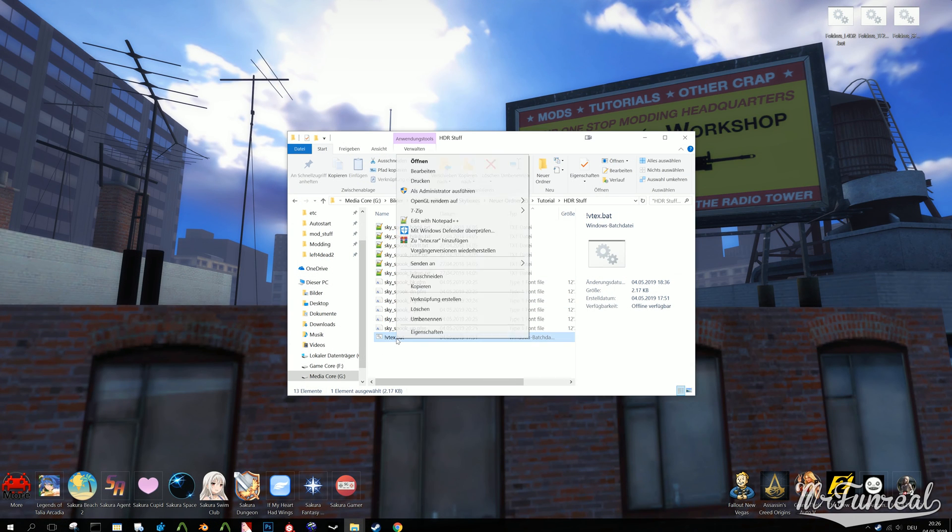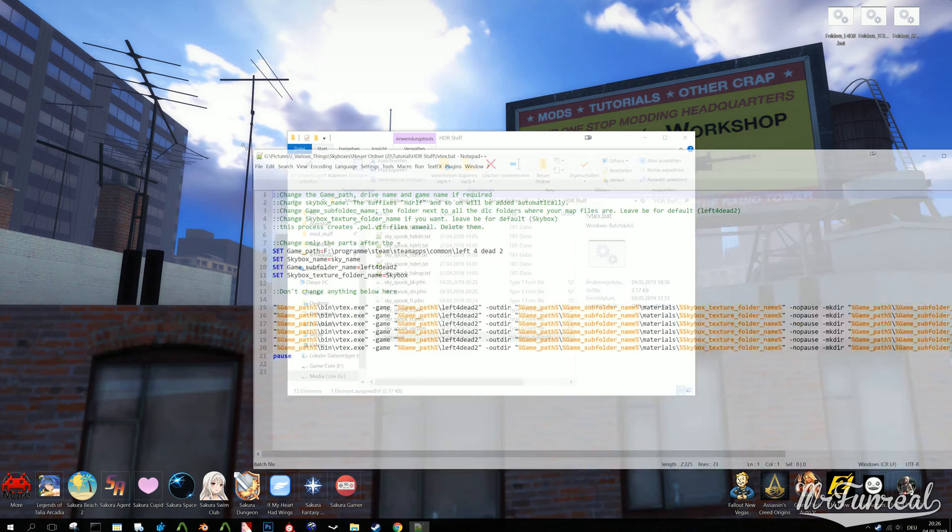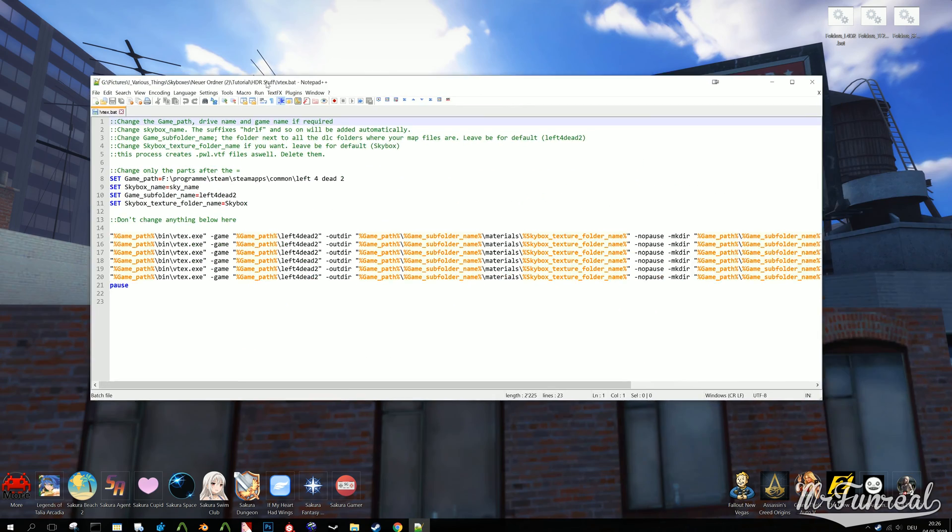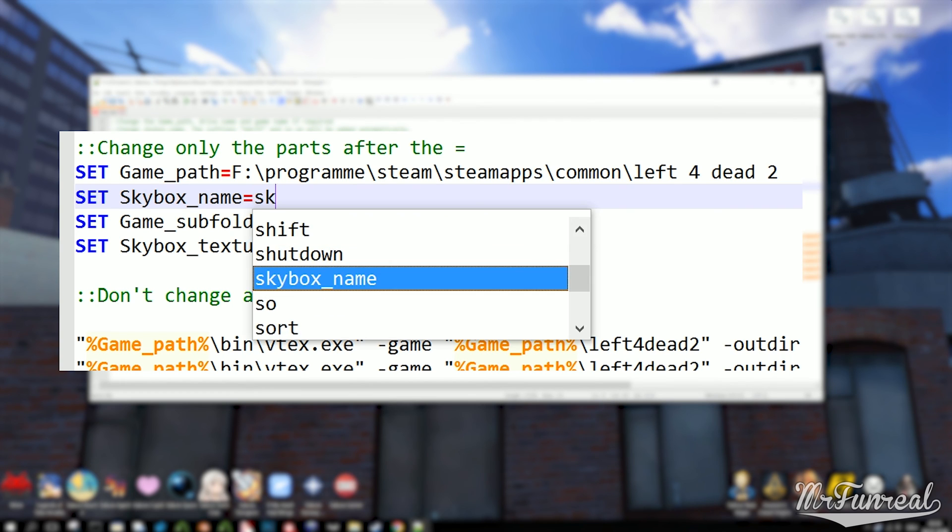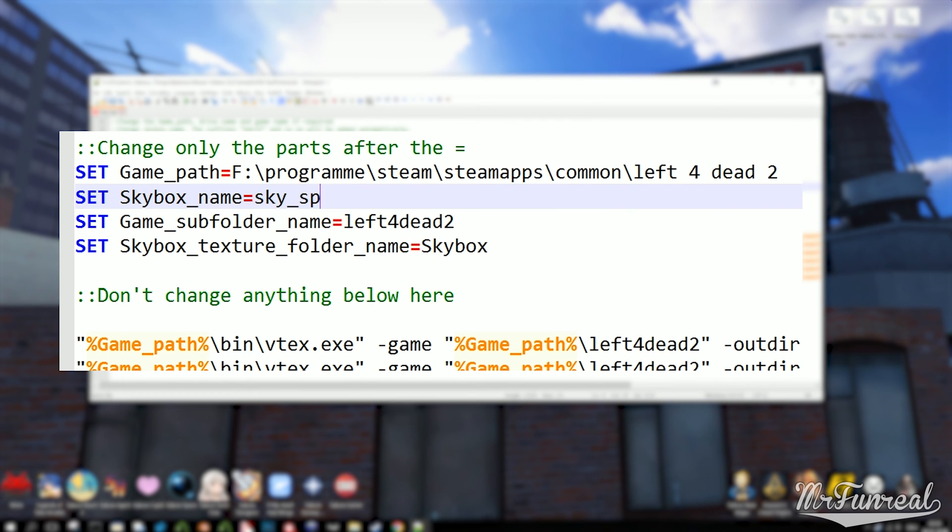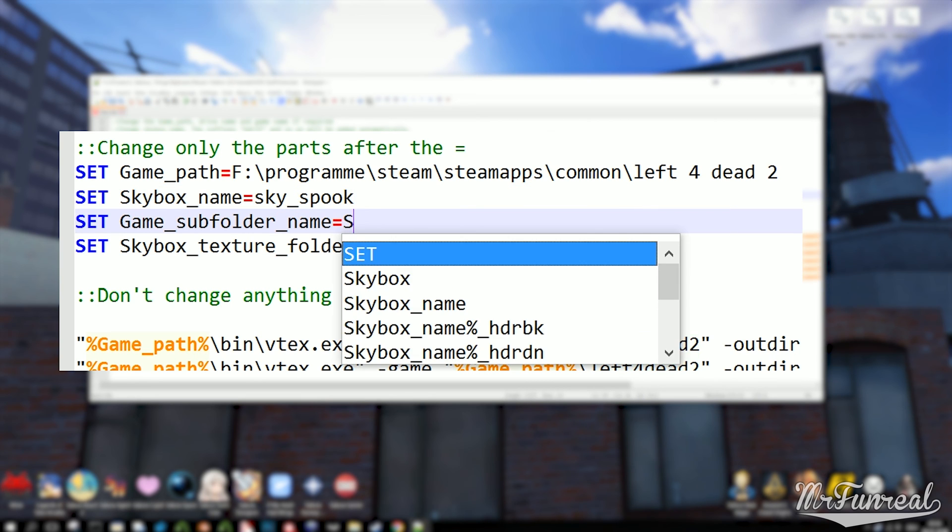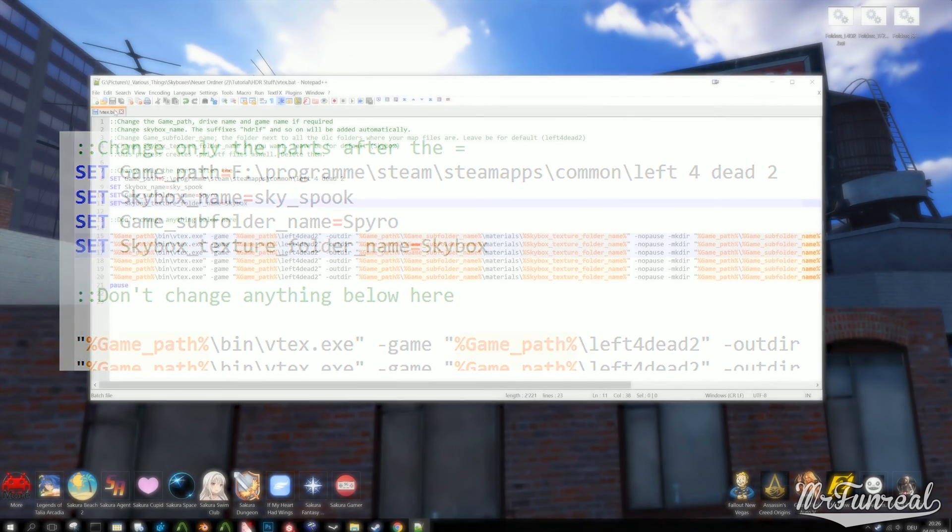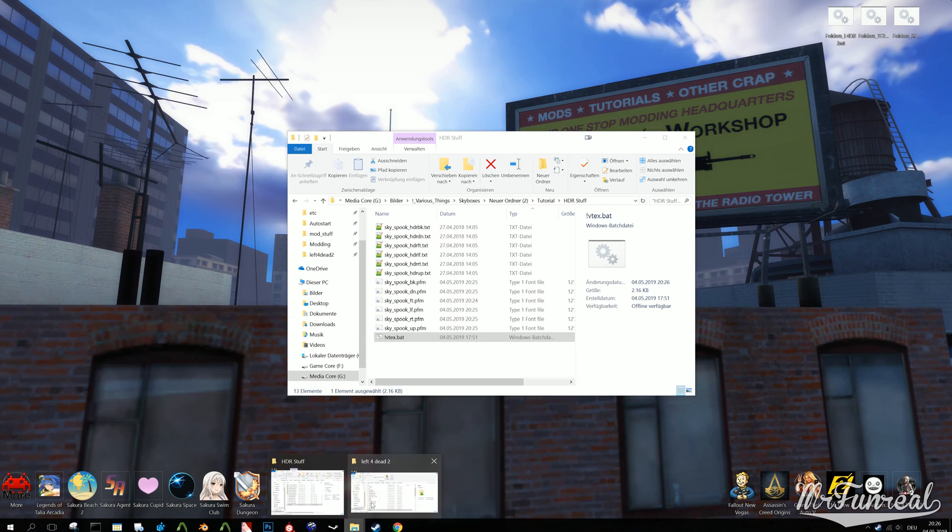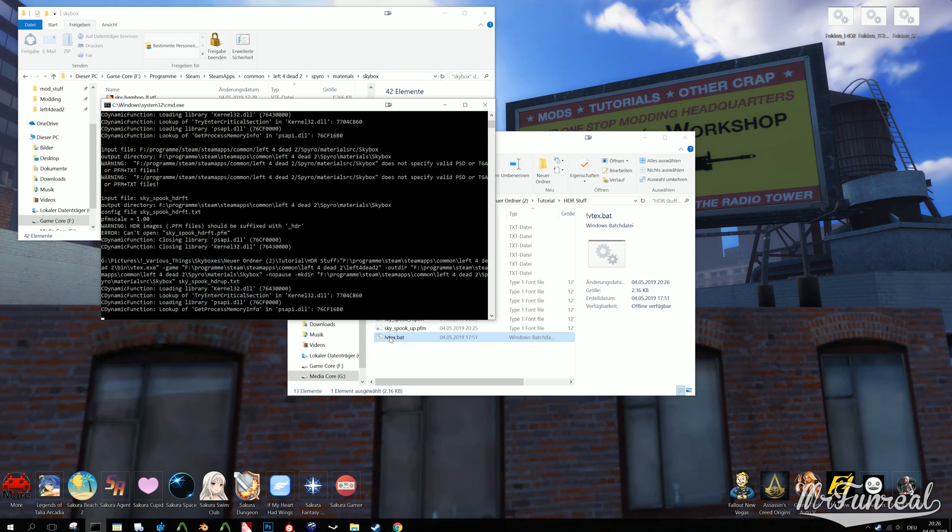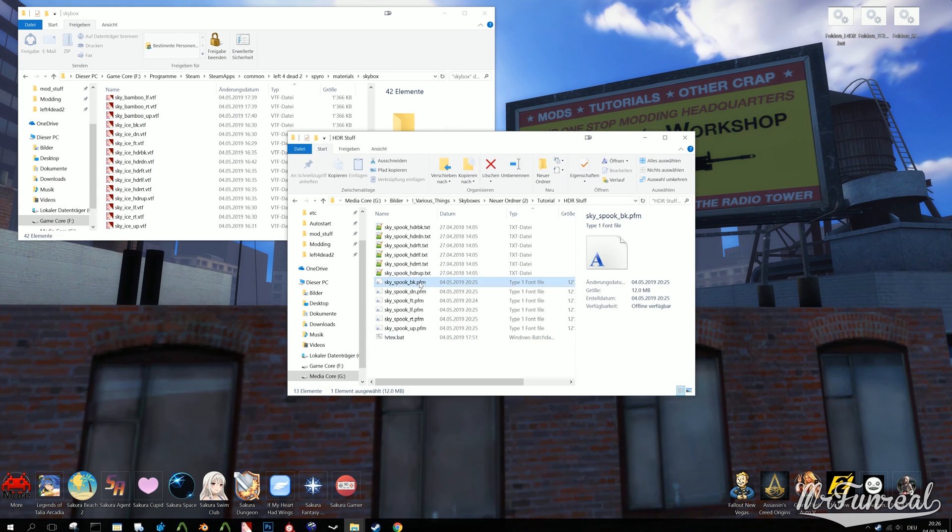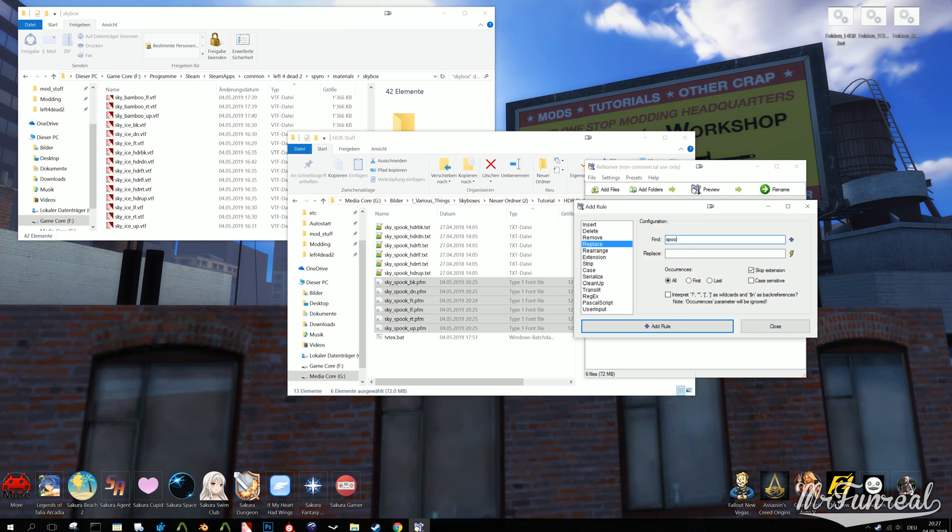After renaming the files, edit the BAT file as well. We need to edit the skybox texture name, the game path, the game subfolder, which is not required but recommended if you like keeping custom from original content apart, and optionally the skybox texture folder name. Once everything is changed to your liking, you can run the BAT file. Like I mentioned, I forgot to include the HDR part to the PFM file names.